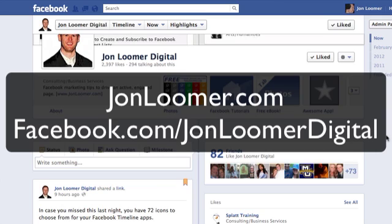For more information, go to JohnLumer.com or you can like my page on Facebook at JohnLumerDigital. Thanks.